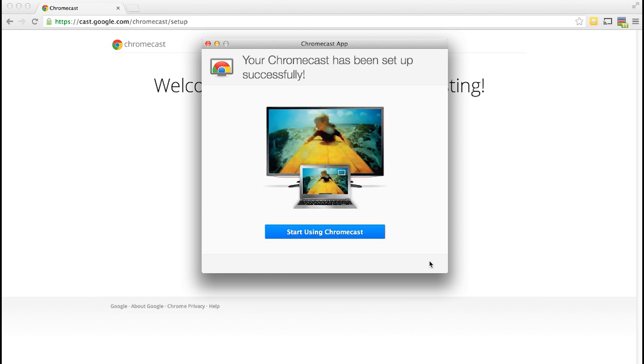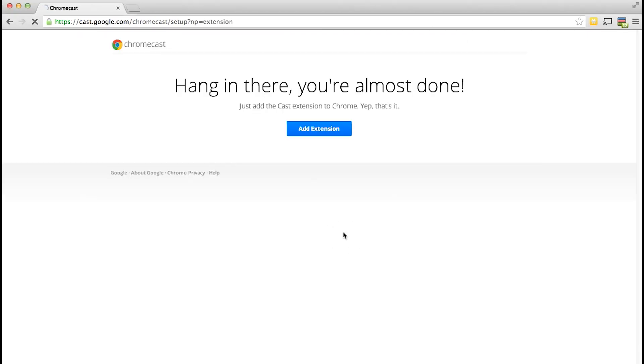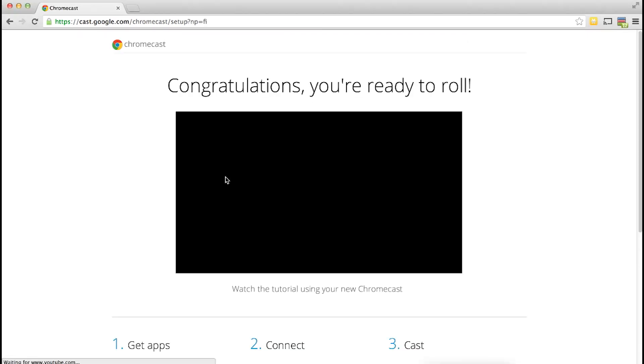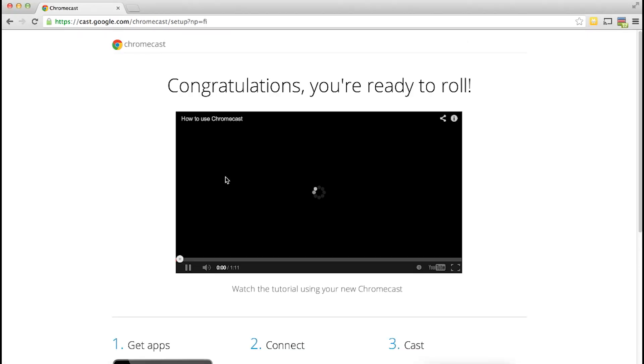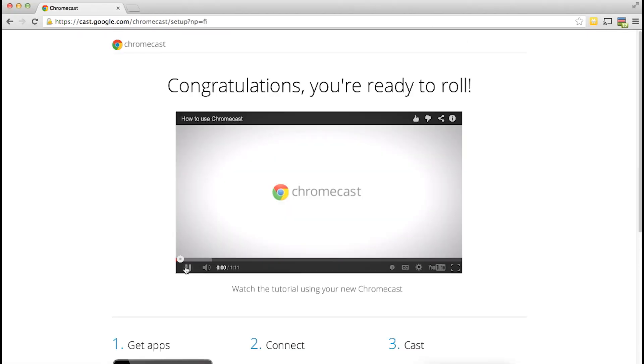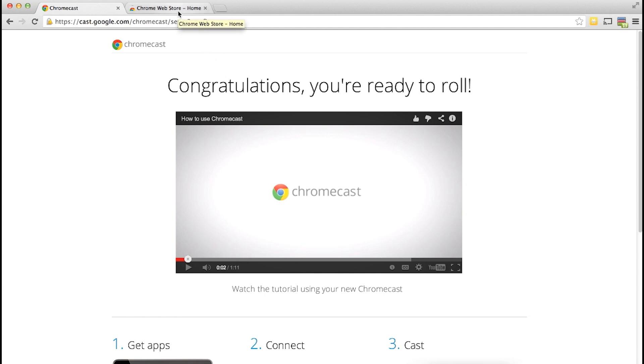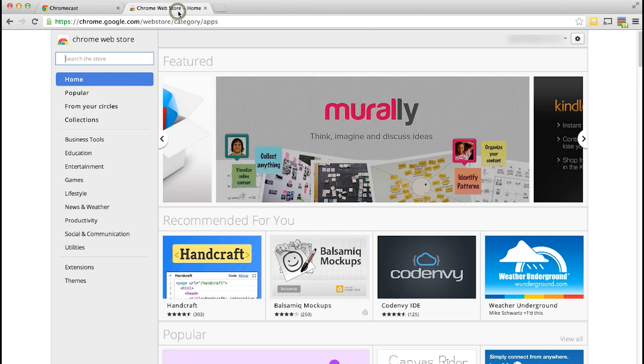Once it's successfully set up you can click start using Chromecast and it will take you to the Chromecast page where it plays a video but I'm going to pause it because it's really annoying. So before you can stream anything you need to install the Chromecast app on your browser or install it on your mobile device.